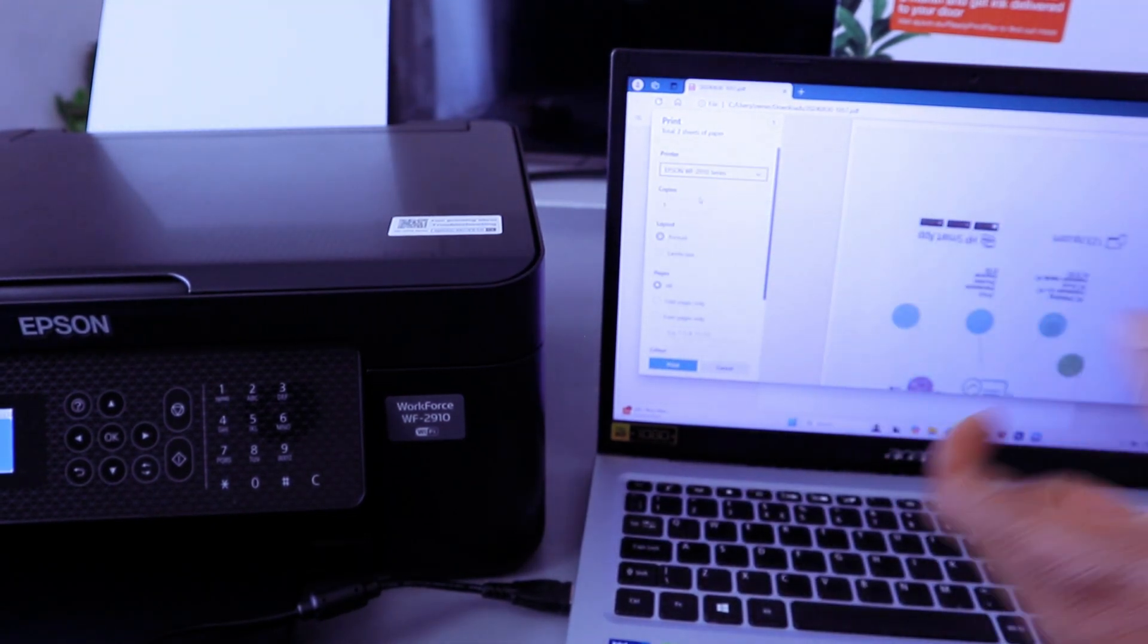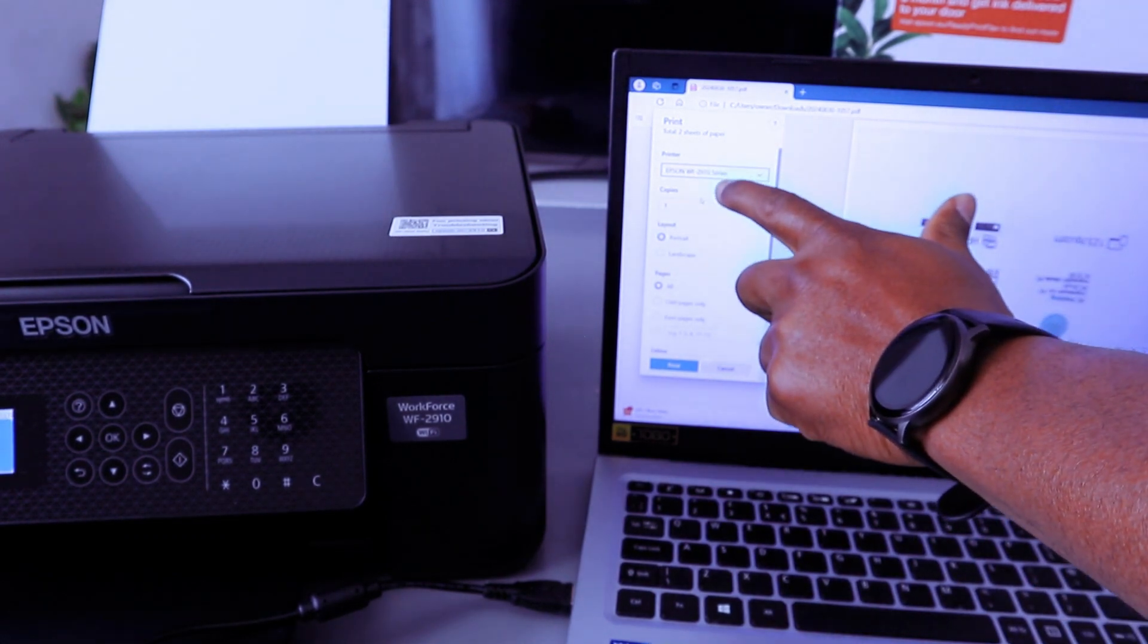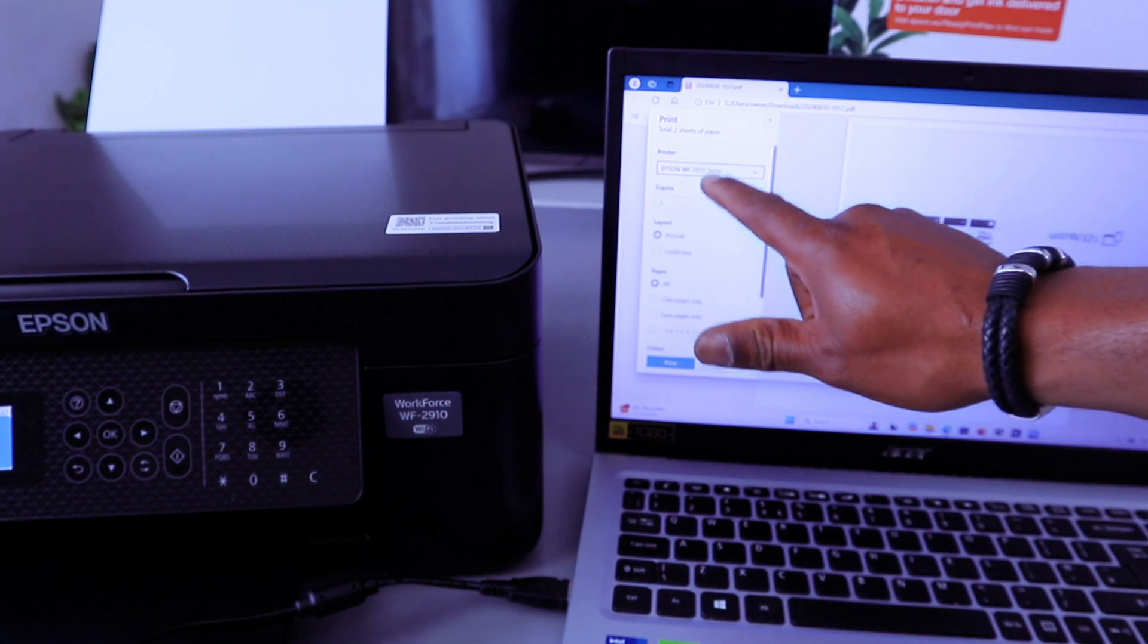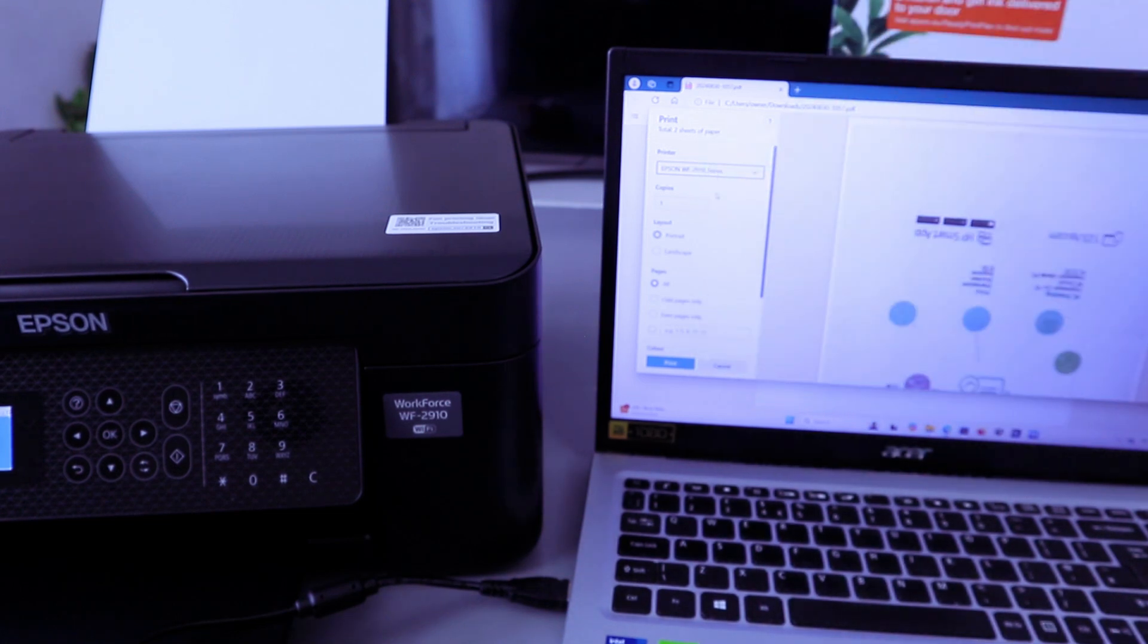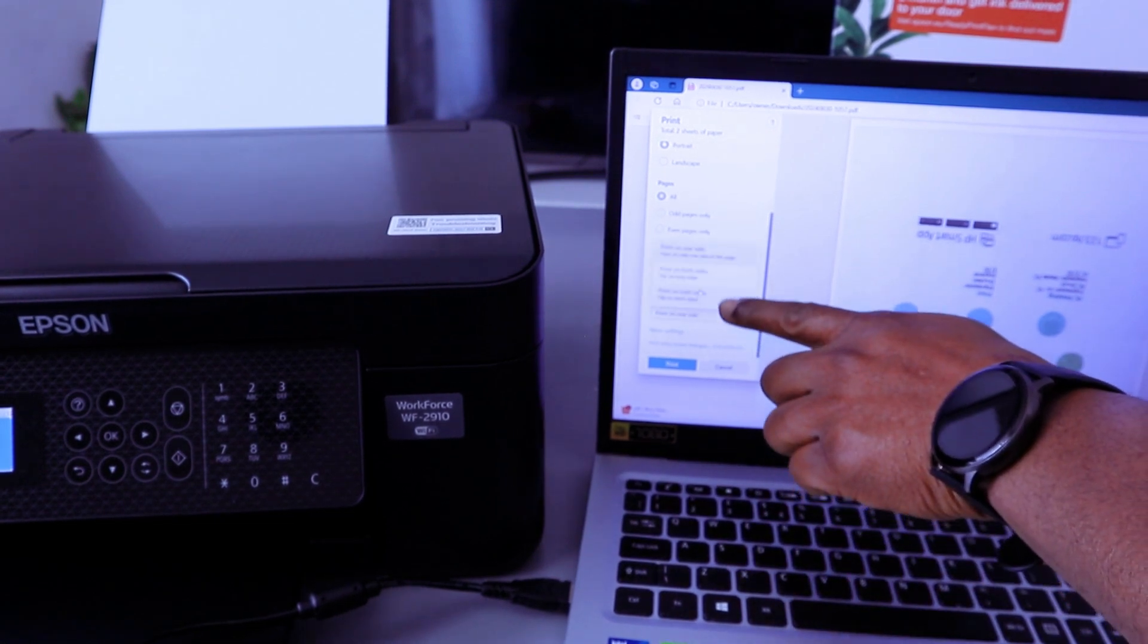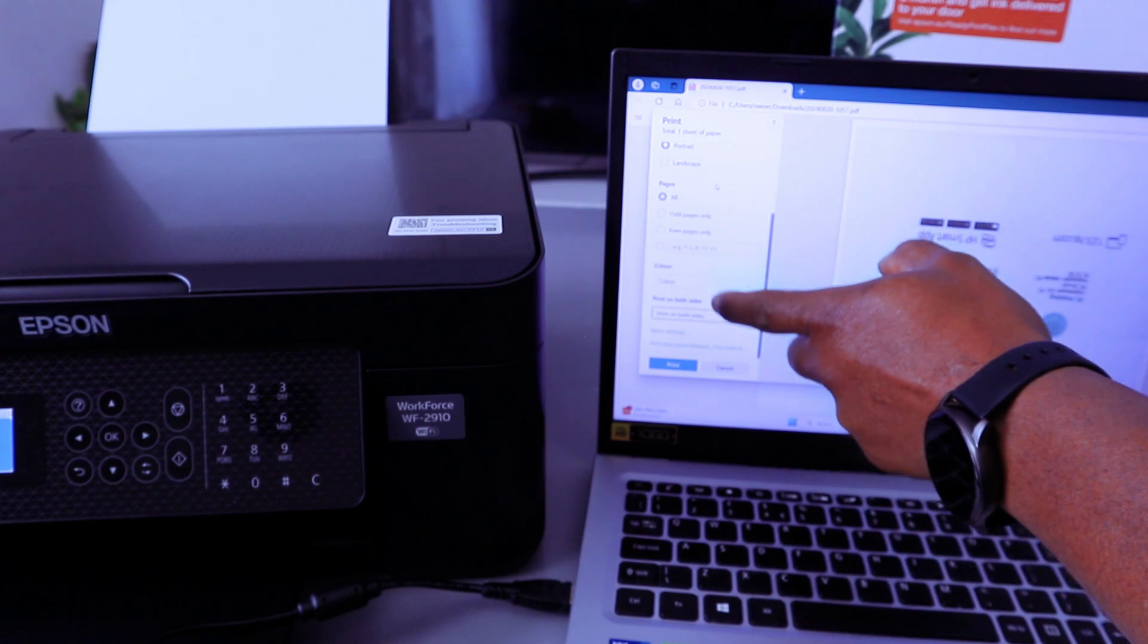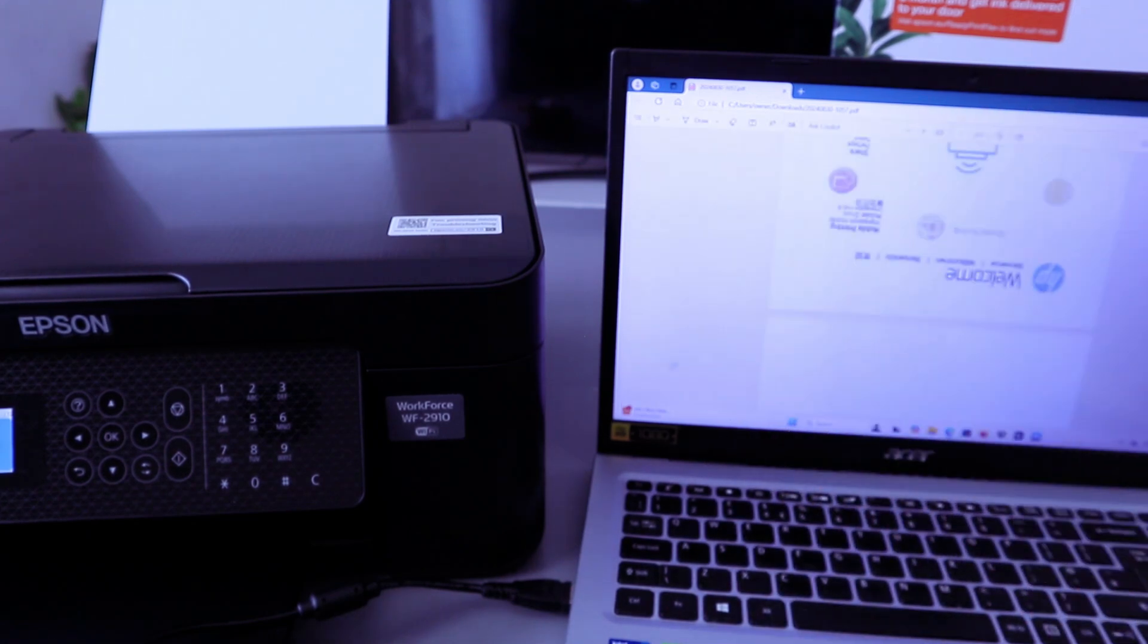If you connect this printer using internet it will show you Epson Workforce Series network. Then you scroll down to select print on both sides, for instance long edge. Select how many copies, color, then select print.